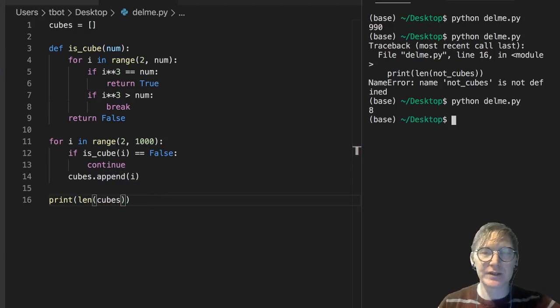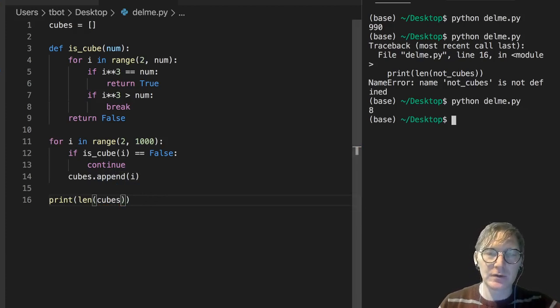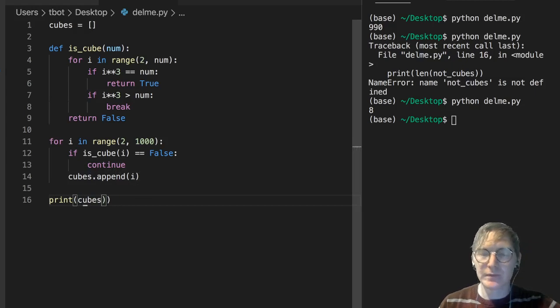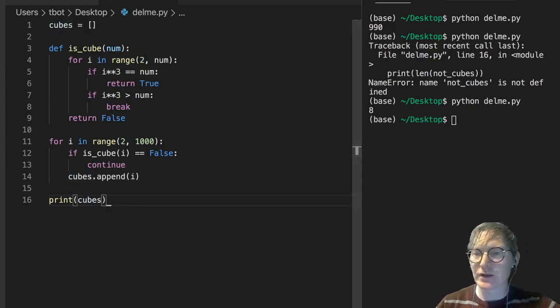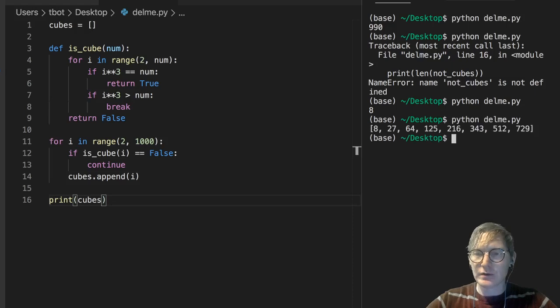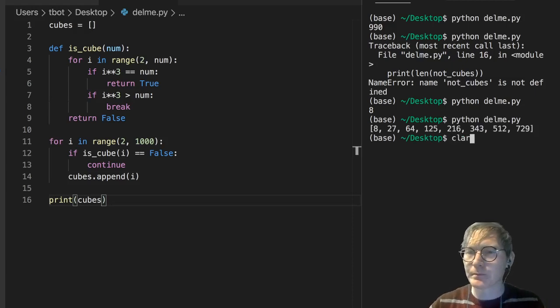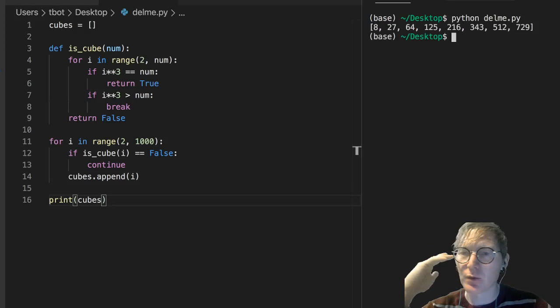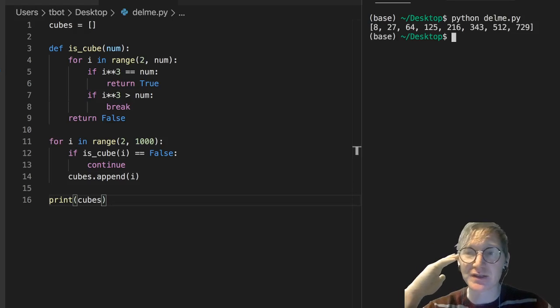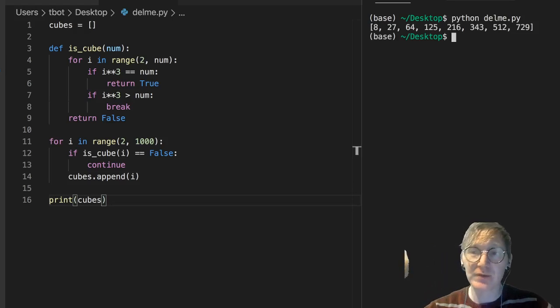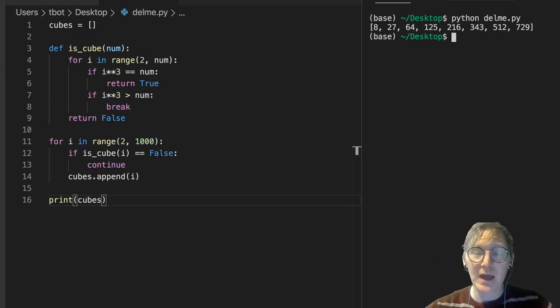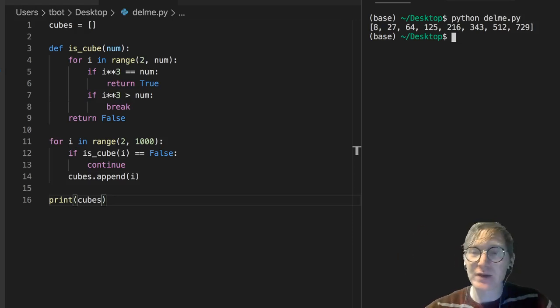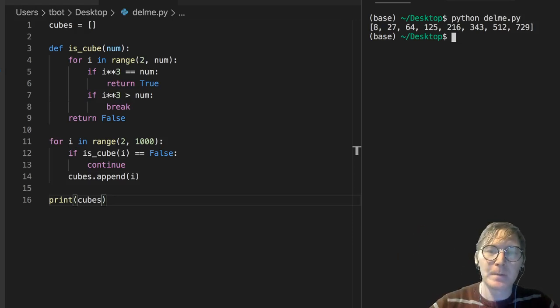Well let's print those cubes. It's not a very long list. We can just take a look at it. Here, let me do that. 8, 27, 64, 125, 216, 343, 512, 729. Now, when your friends ask you, what are the cubes between 2 and 1000? You can give them an answer.